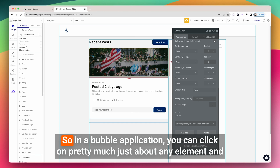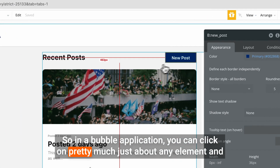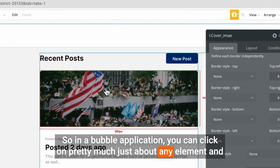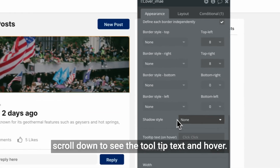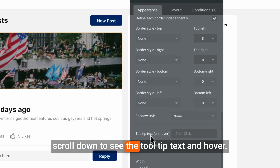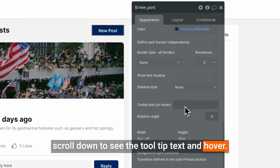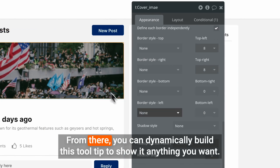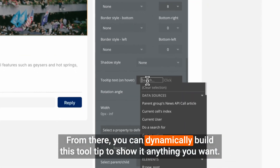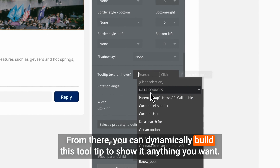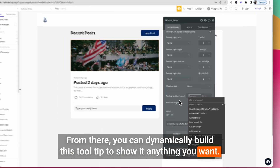In a Bubble application, you can click on pretty much just about any element and scroll down to see the tooltip text on hover. From there, you can dynamically build this tooltip to show it anything you want.